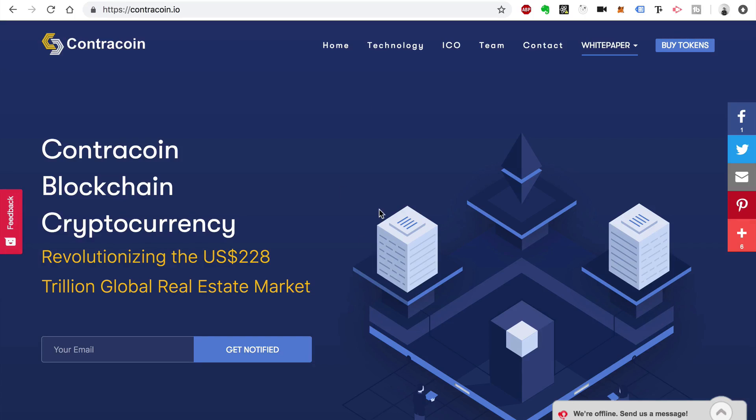Here's an example of my White Glove ICO service. This is for a company called ContraCoin that is doing a blockchain-based real estate solution. You can actually check this website out. It's live on the web at contracoin.io and they're currently in their pre-sale round and doing quite well.